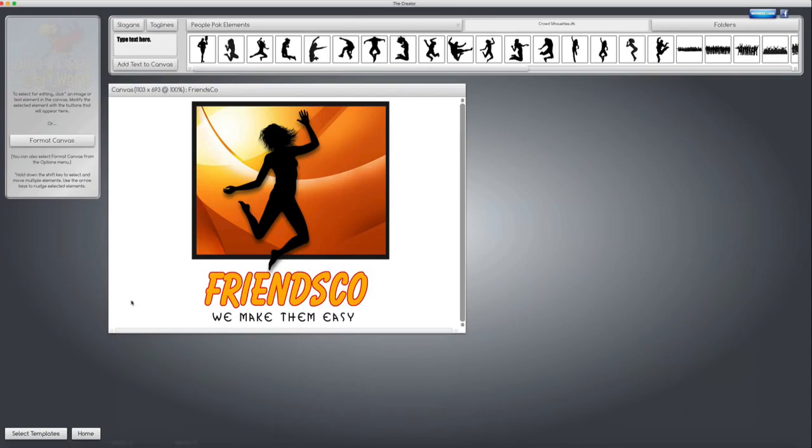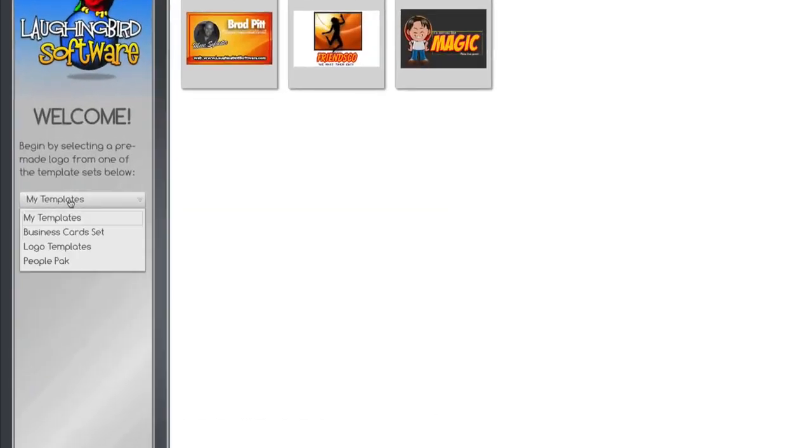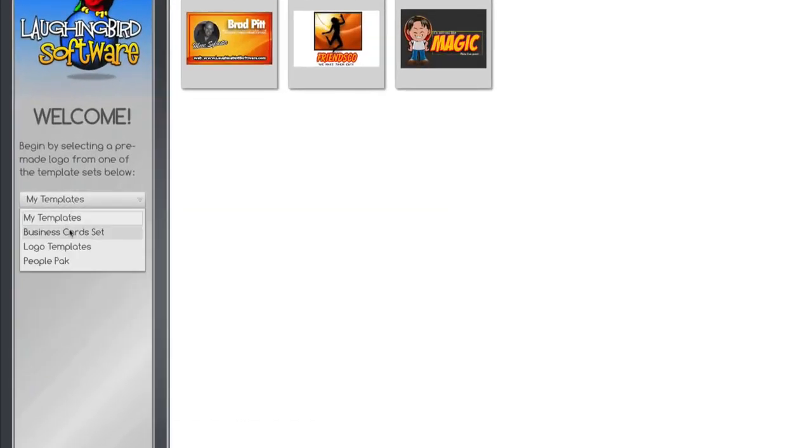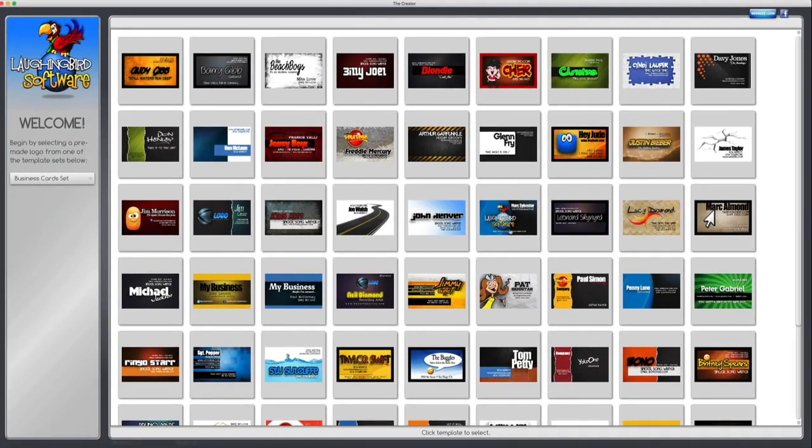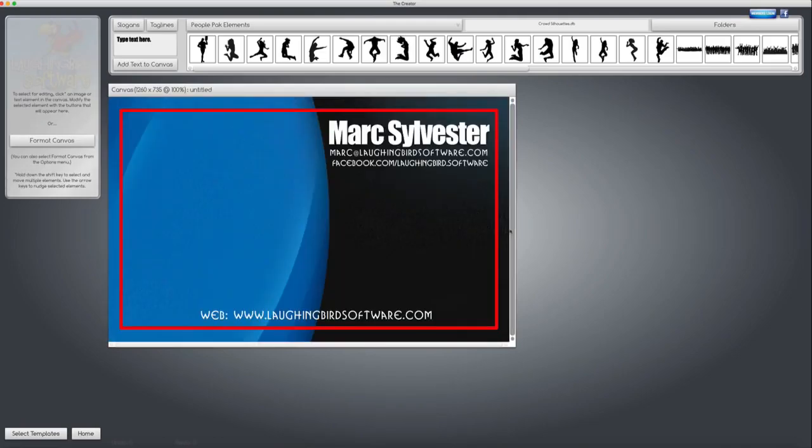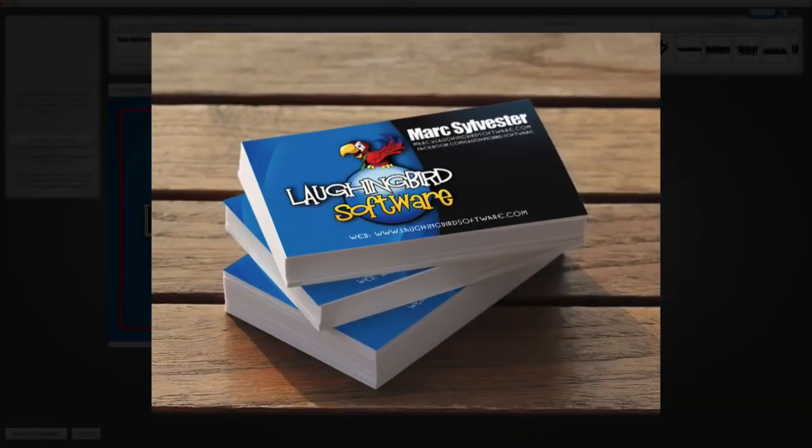Okay. Let's take a quick look at the business card set. Go back to select a template. Let's go find the business cards. Now, I use the business card set for my own business cards, and they came out really cool.